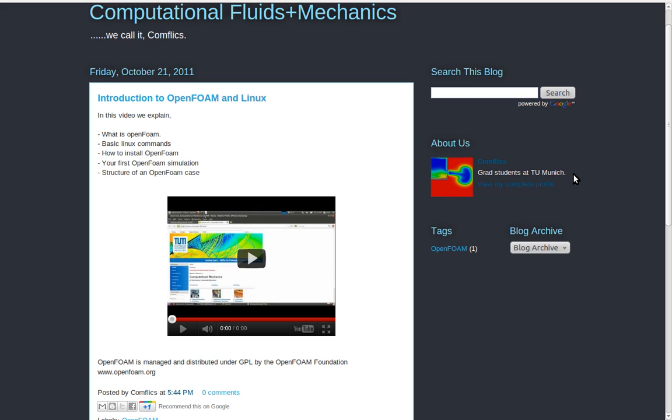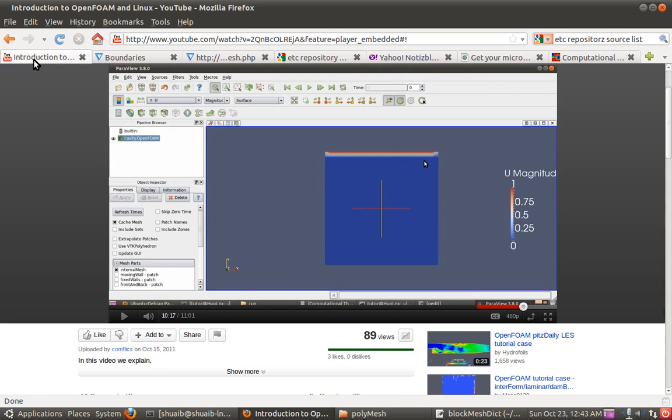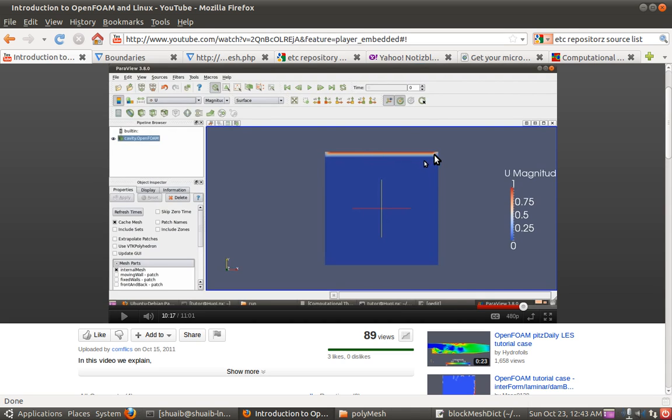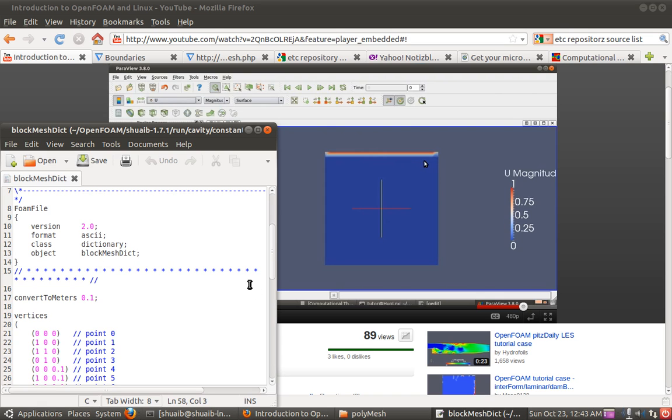Now turning to today's topic which we are going to look at the block mesh dict. It will be the continuation of the previous case which we saw in the first tutorial, that is the cavity flow. If you remember there was a lid moving on the top and that is the flow inside this cavity. So we are going to see how the block mesh is made for this case.